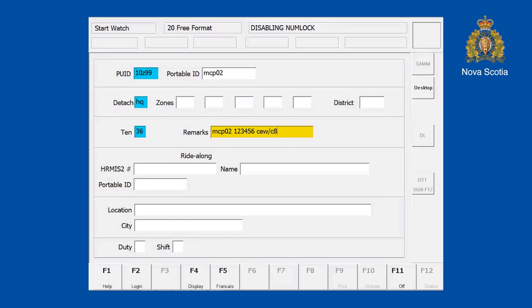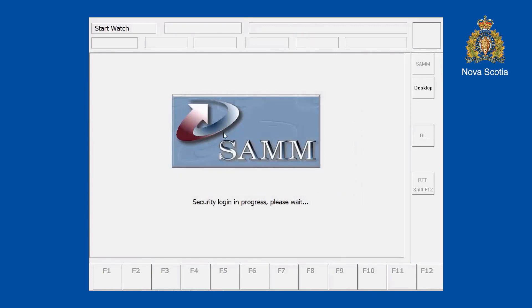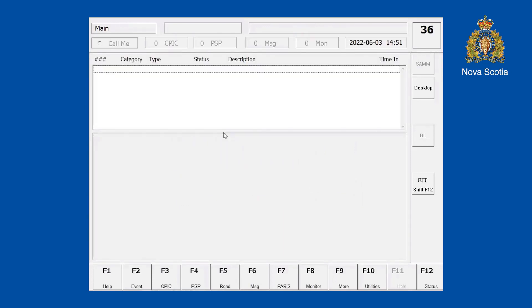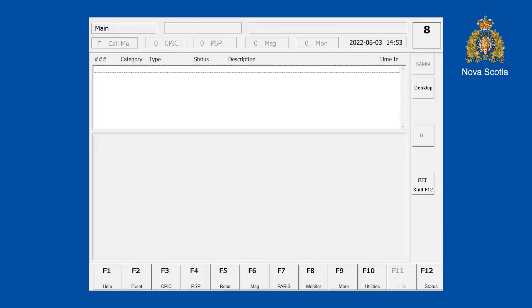I'll put in my portal ID, my telephone number, and some items that I'm carrying today — CW112C8 — and I'll log in. Then I would 10-8 myself to show I'm available for calls.